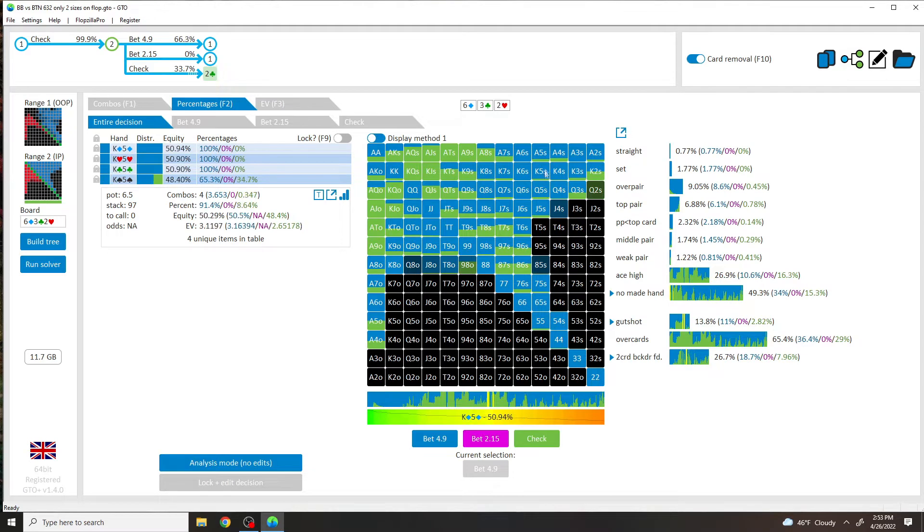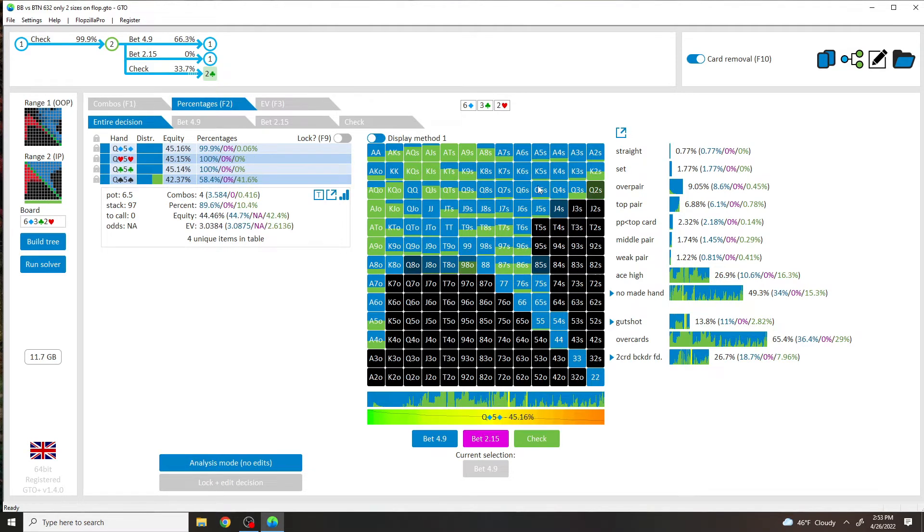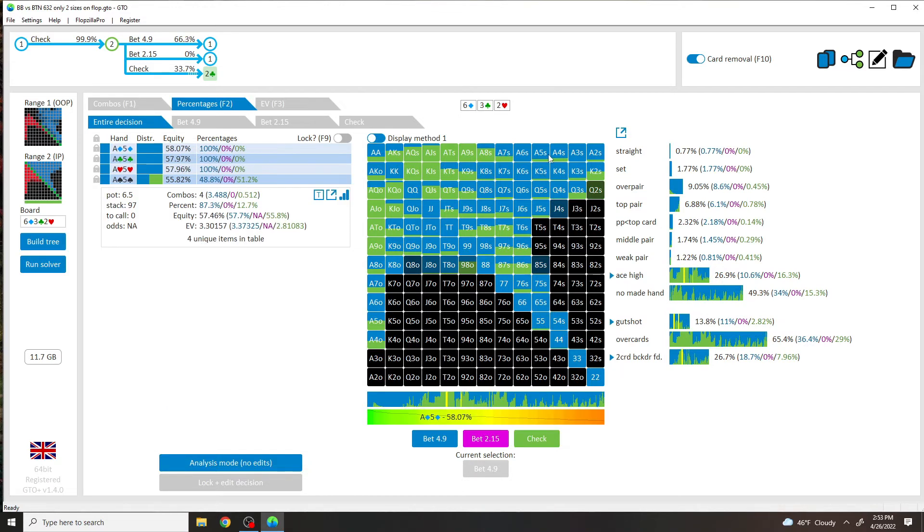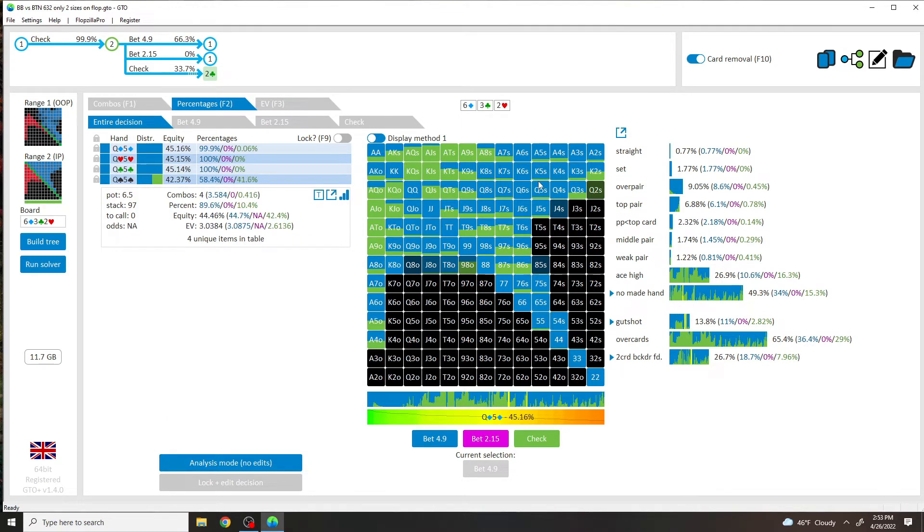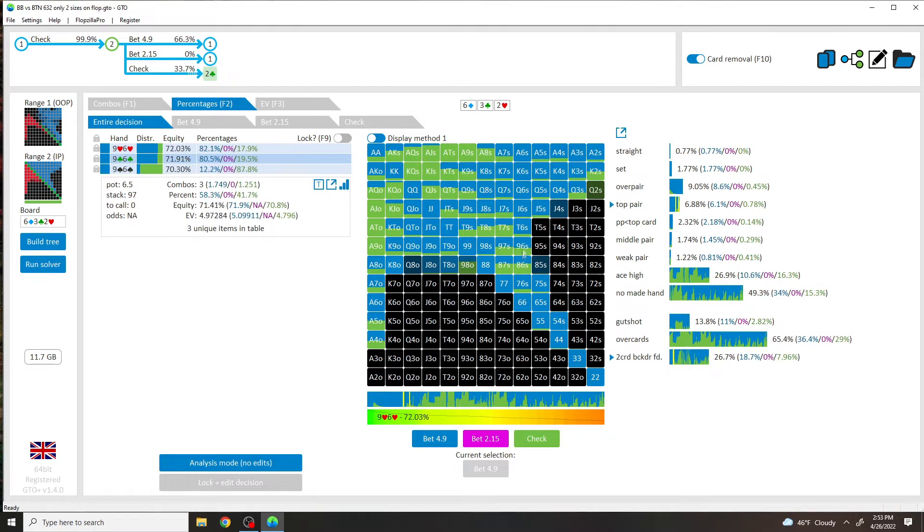So your Queen, King, Ace, and Jack, which is overcard to the board, are pure betting. So now this is extremely easy to understand. You could simplify it like this. And we could talk about Eight-Six, Nine-Six. This has to do with blockers, but we'll talk about this in one second.